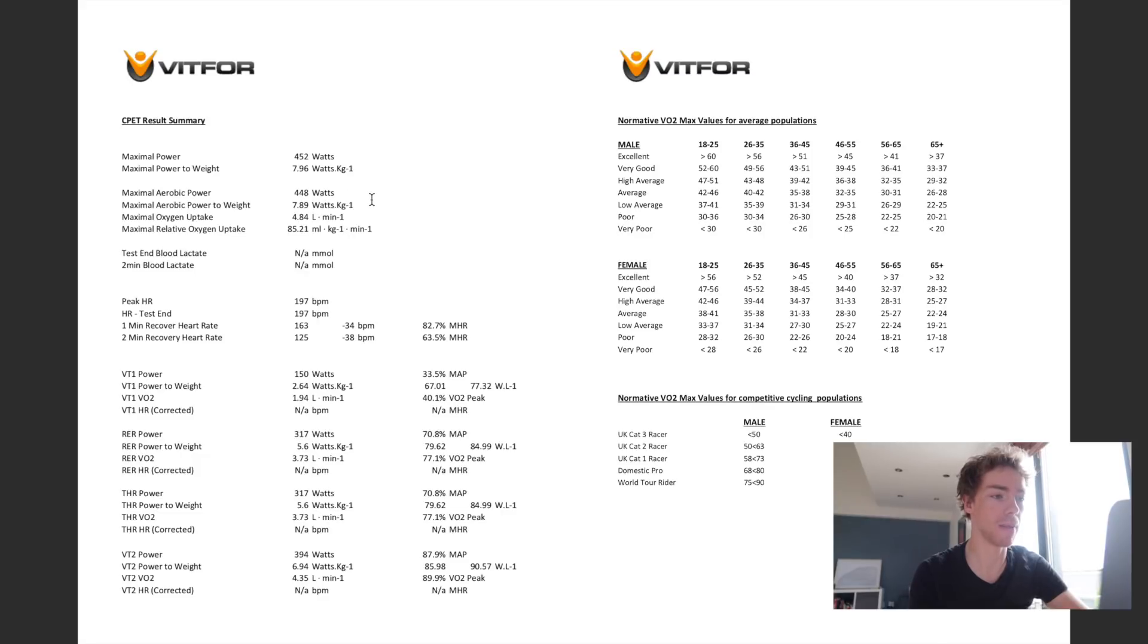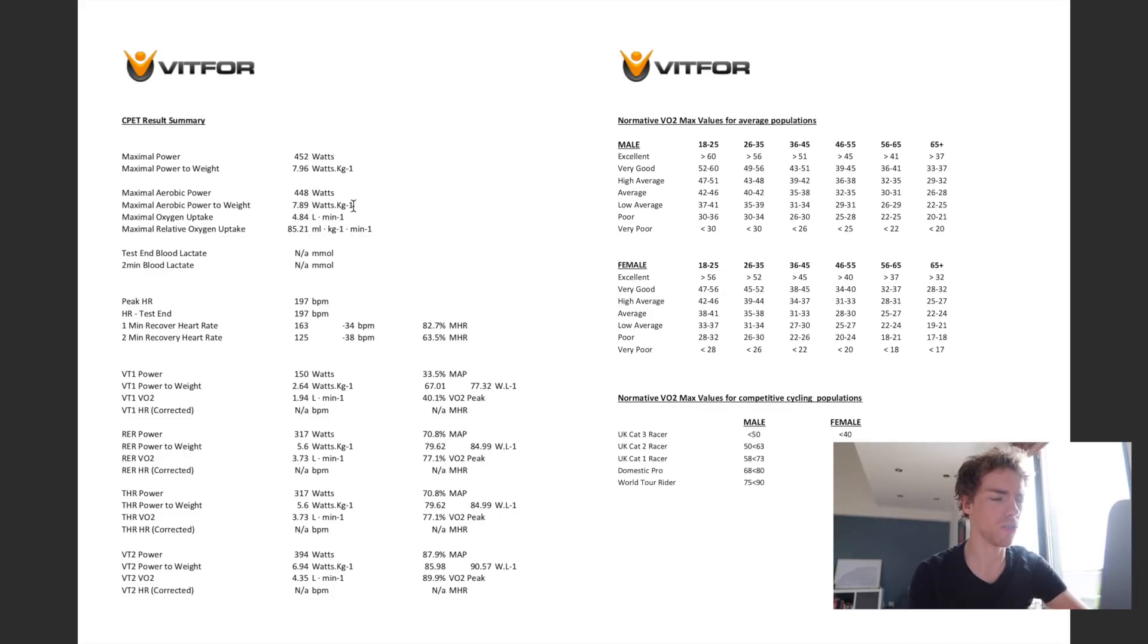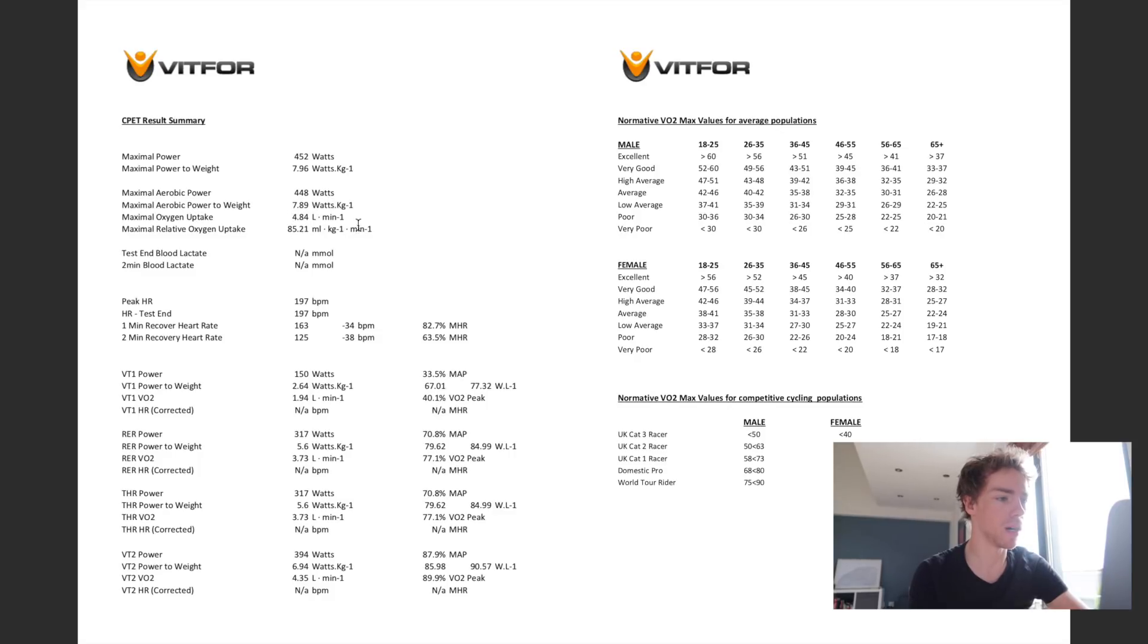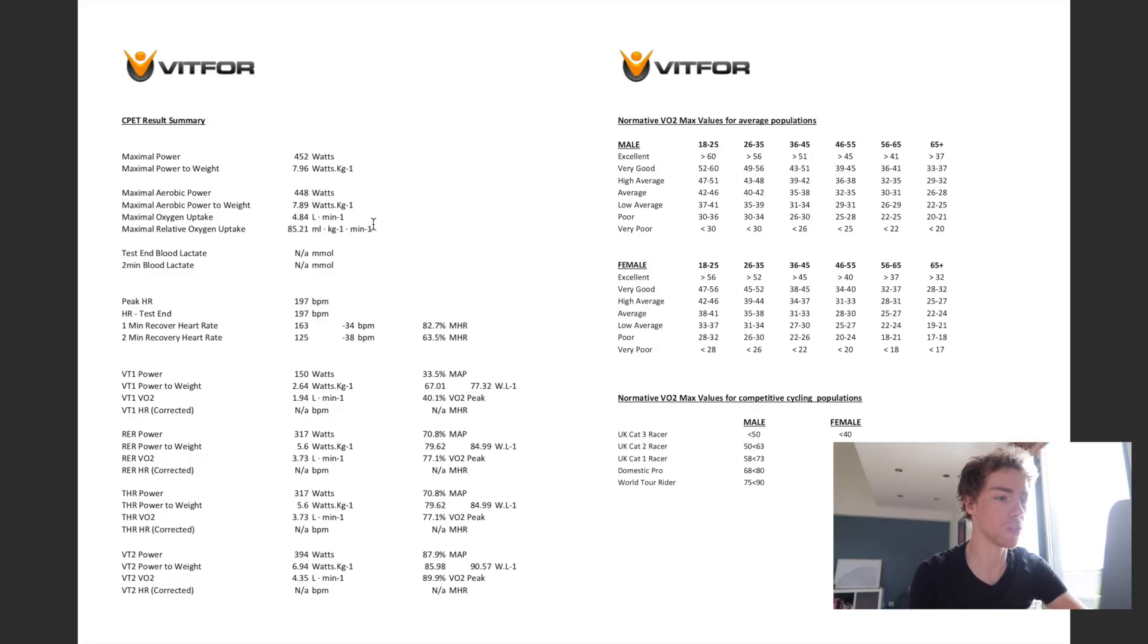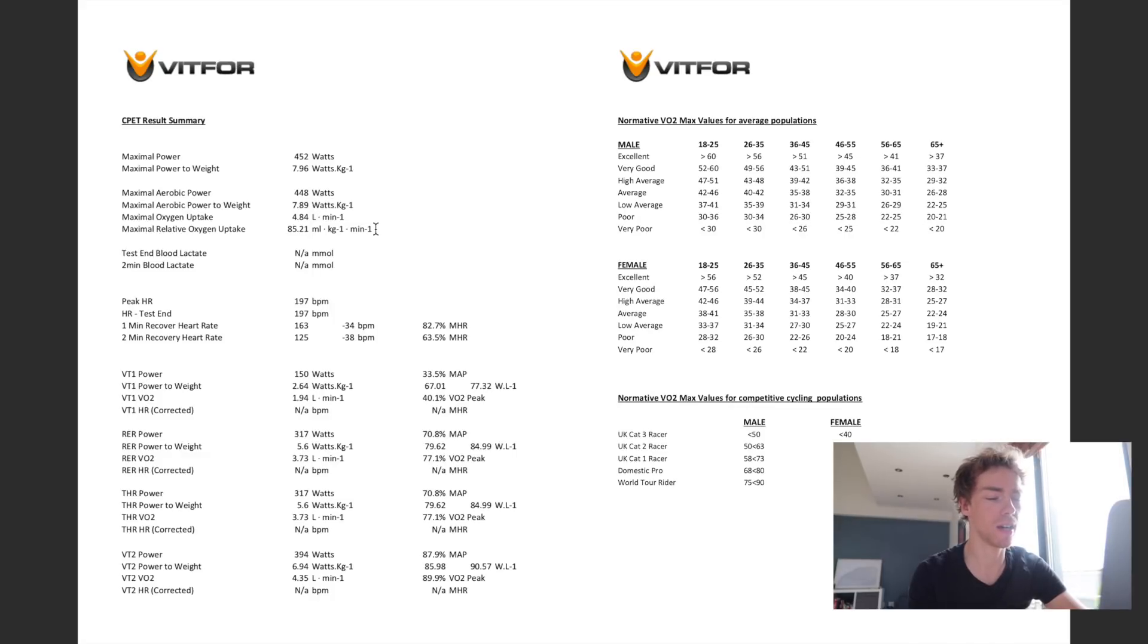My maximal aerobic power was just under 450, so 448 maximal aerobic power to weight, so 7.9, which I'm really happy with. That's definitely good considering this was done I think in March or early April, so it's right at the start of the season. And here is my VO2 max, which is 85.21 mls per kg, which again I was pretty pleased with that.